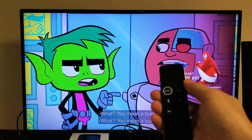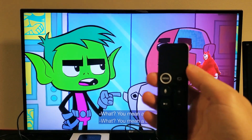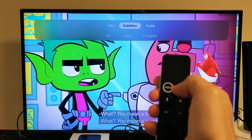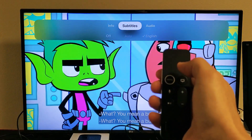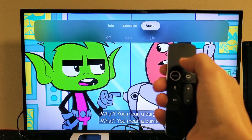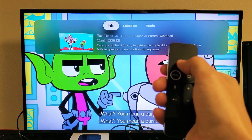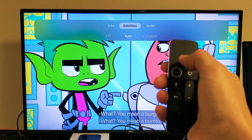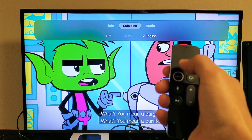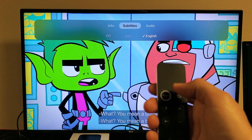You can either play it or you can keep it on pause. Then just grab your remote — you see the trackpad up here, just slide down right here. And you can see we have Info, Subtitles, and Audio here. I have subtitles right here and we can turn it off, or right now I have it on English and you can see it right down here.